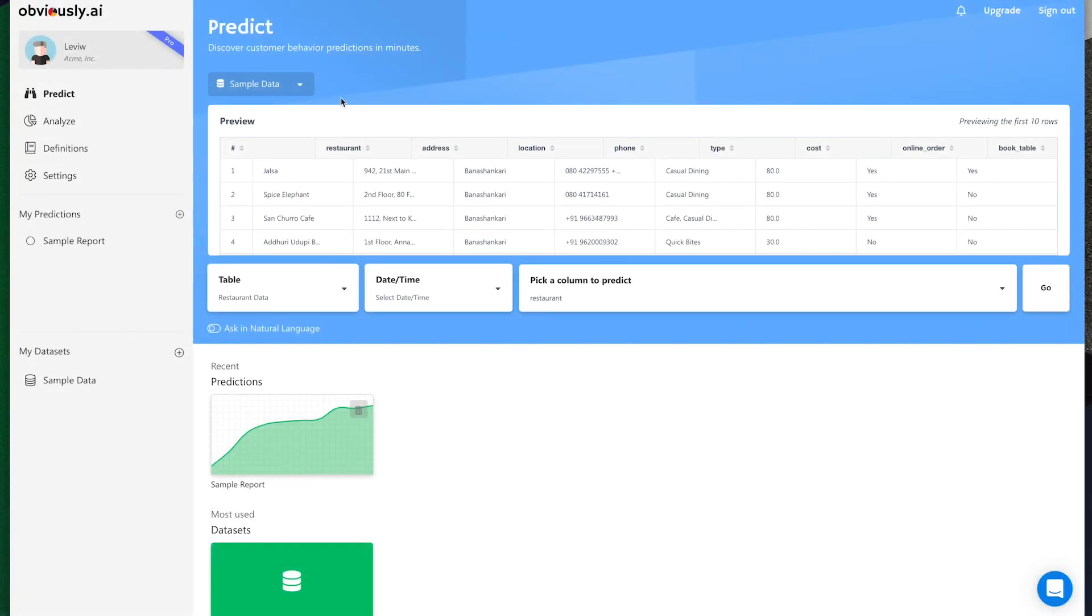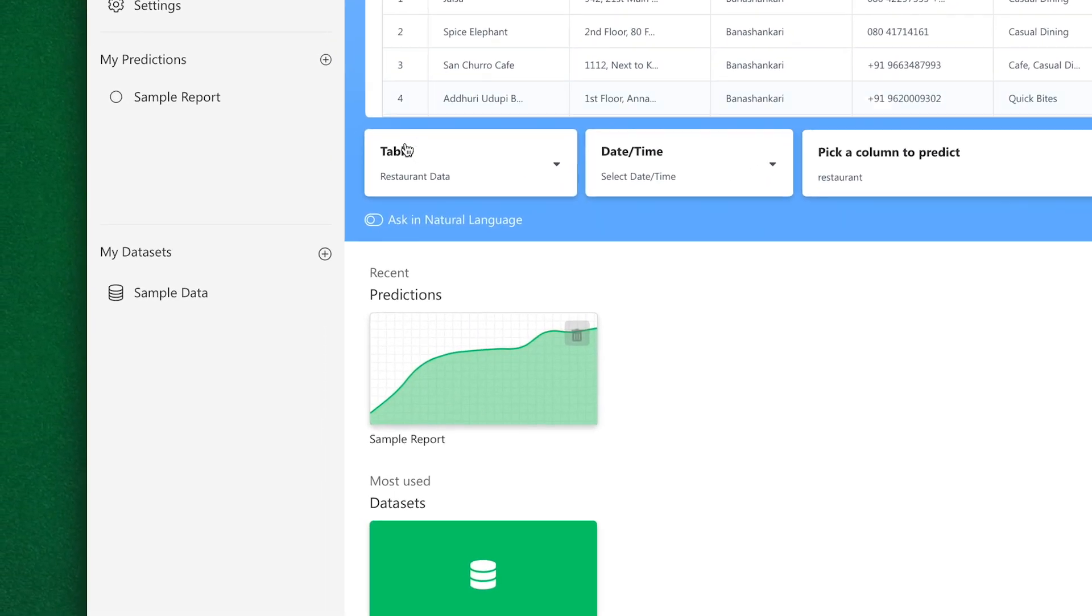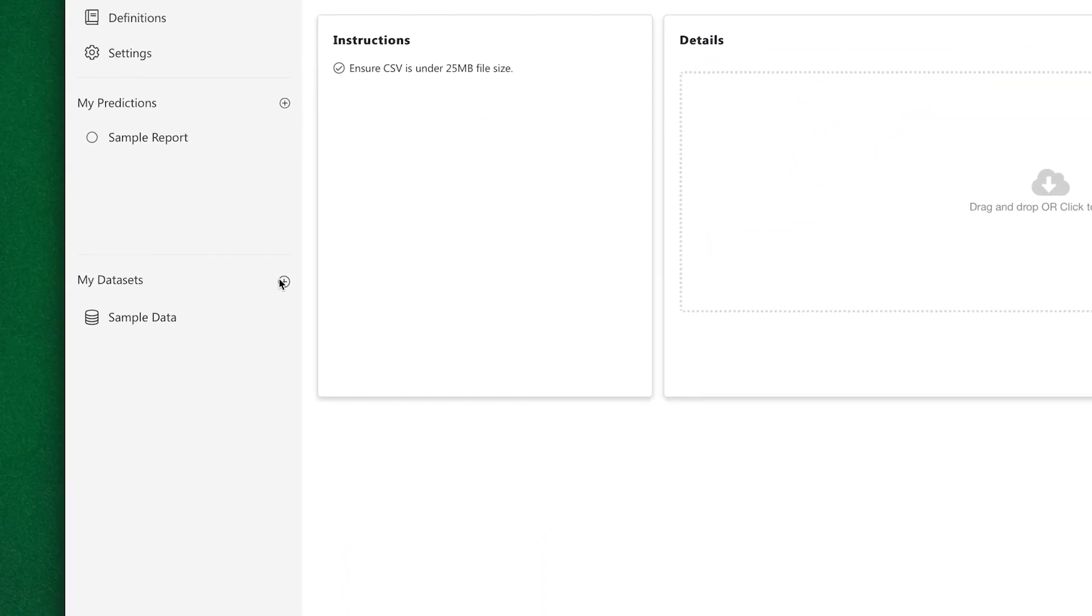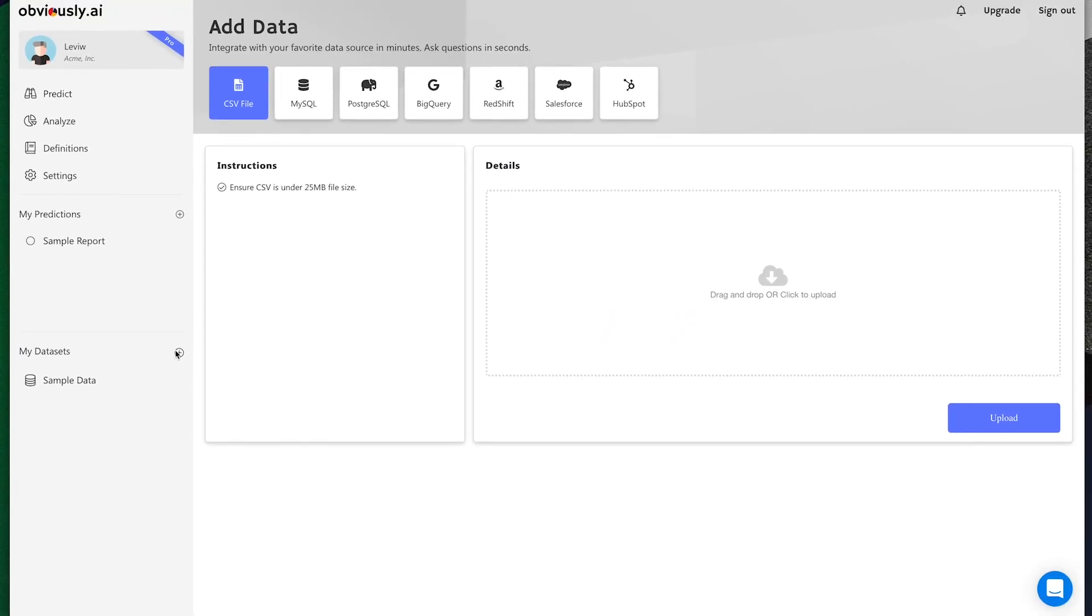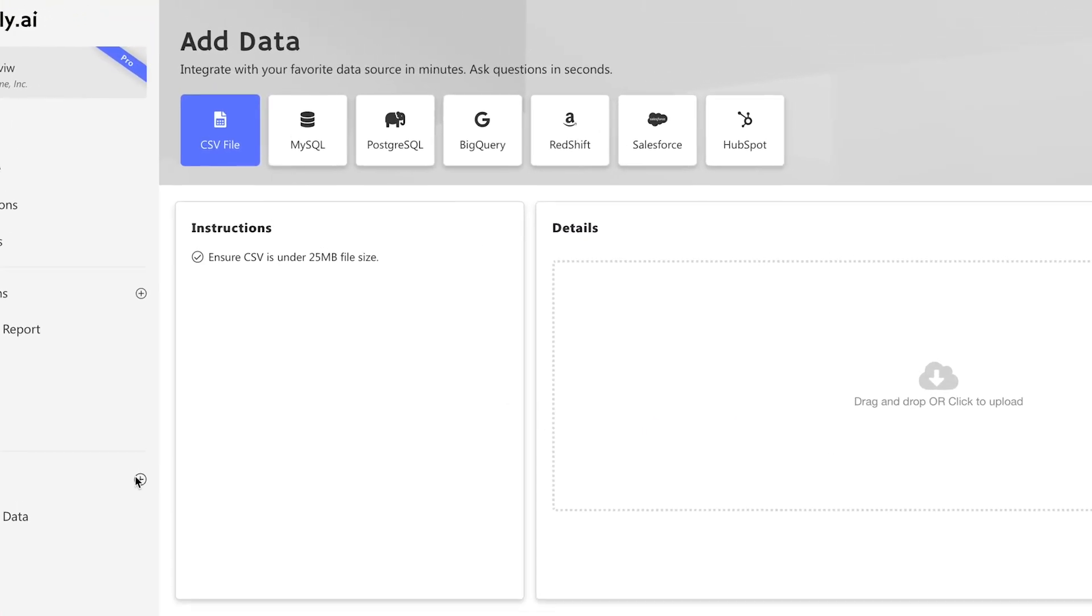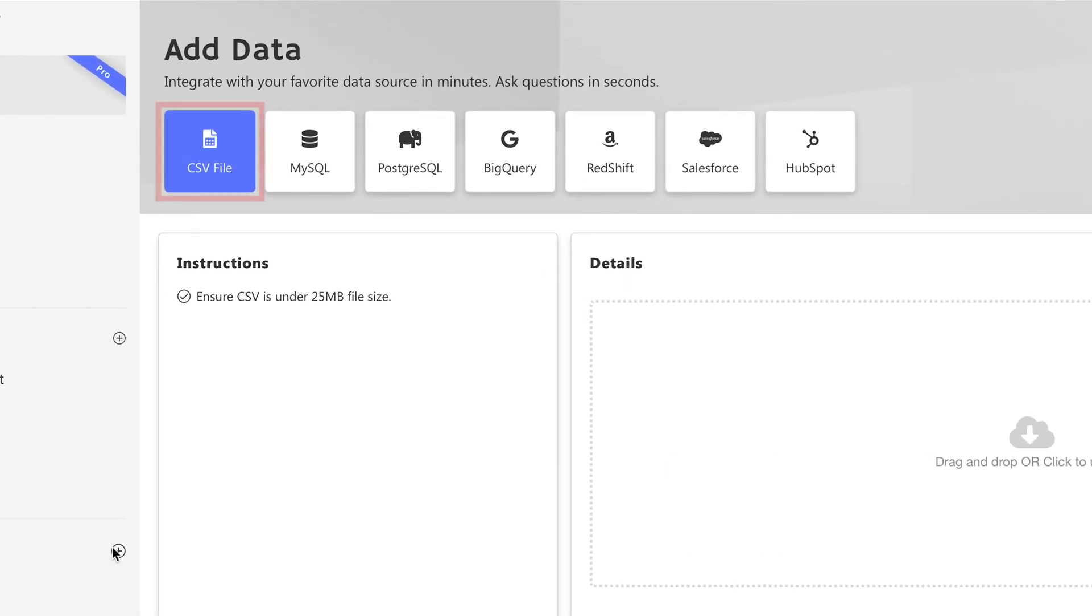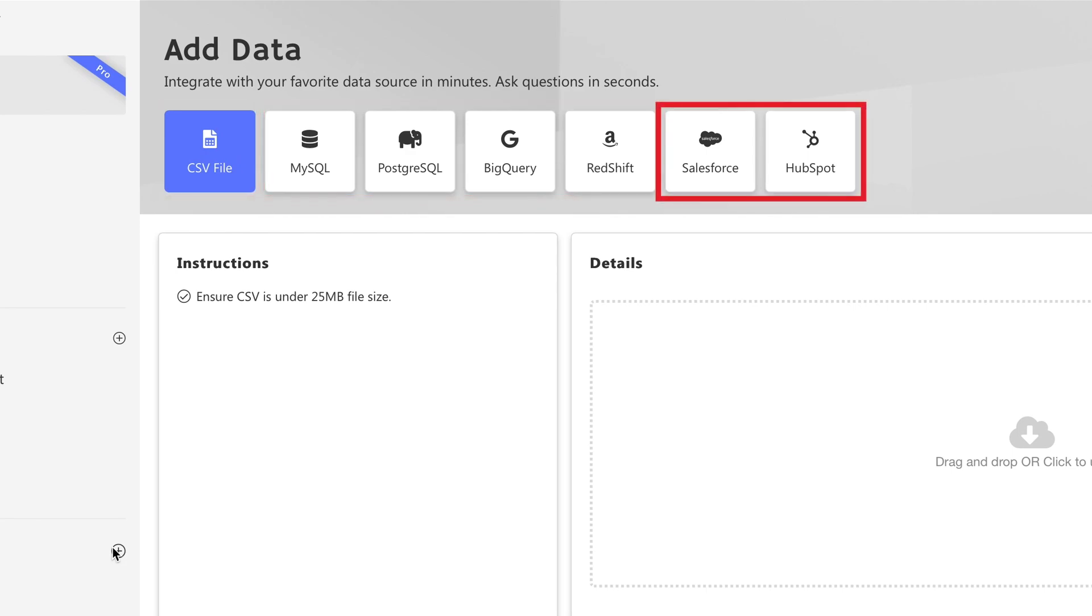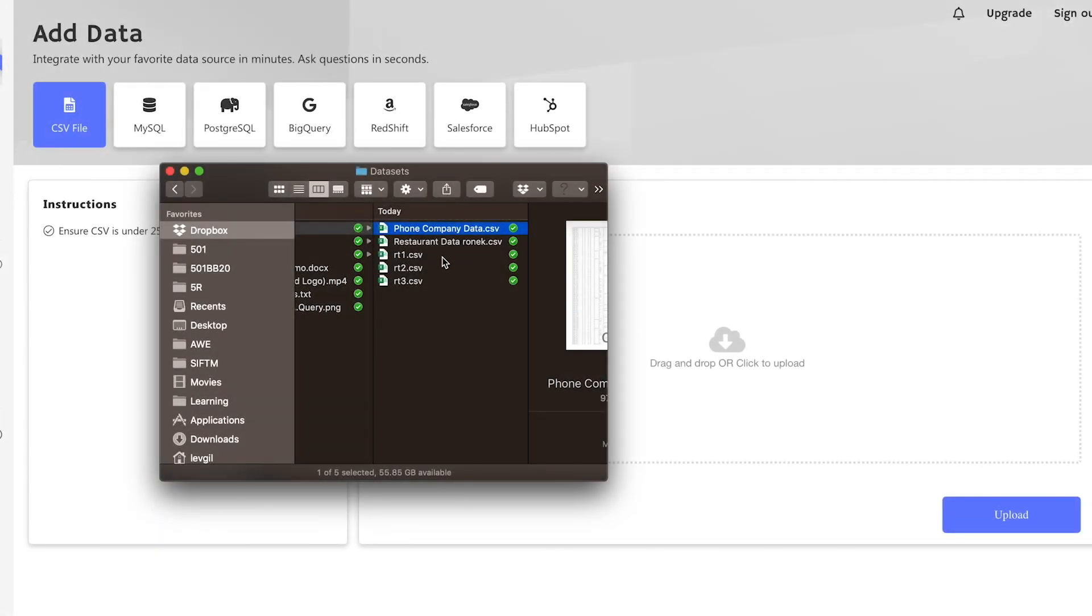You start by uploading your historical data. Click the plus icon next to My Datasets to add data. There are multiple options, including adding a CSV file, connecting your favorite database or your preferred CRM system, like Salesforce or HubSpot. For this example, we'll upload a CSV file.